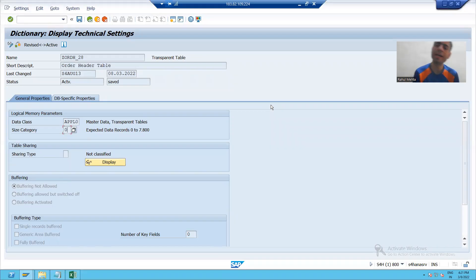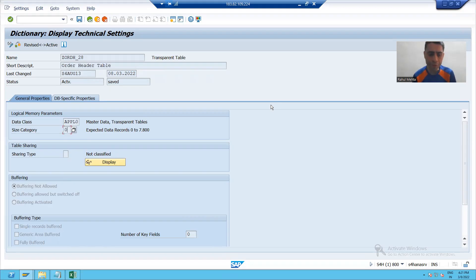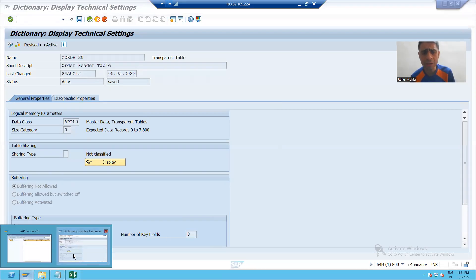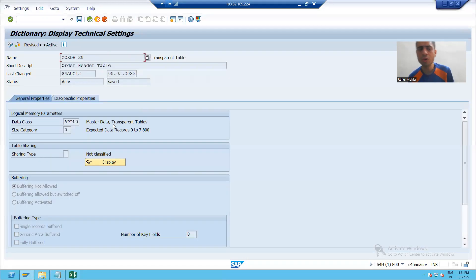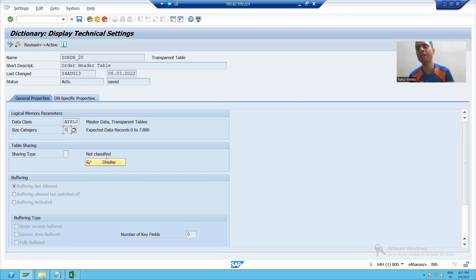So in this particular video we learned the significance of the MANDT column in the table and we also learned what size category is. The rest we will continue in the next video. Thank you.